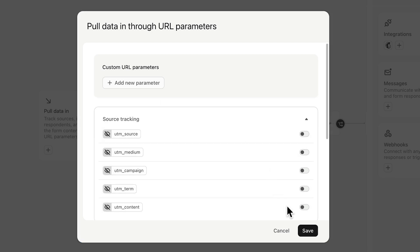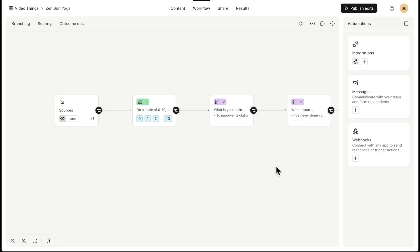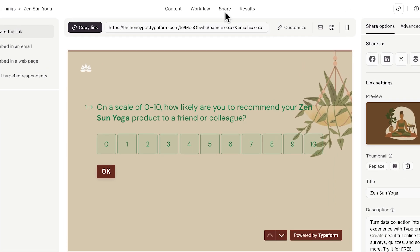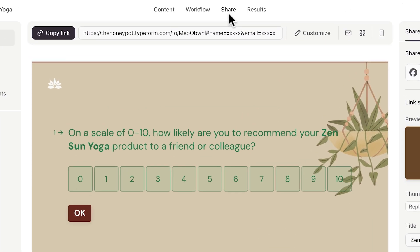Then click Save, publish your form, and navigate to the Share panel. If you scroll to the end of your Typeform link, you'll see the URL parameters added to the end of the link. These Xs after the URL parameter are what we'll replace with info about our contacts.